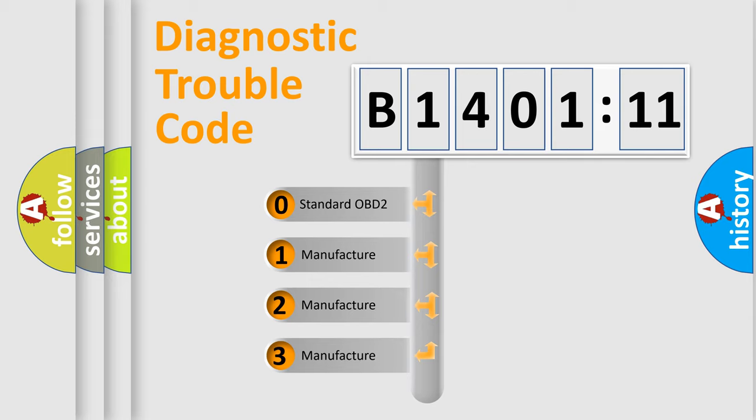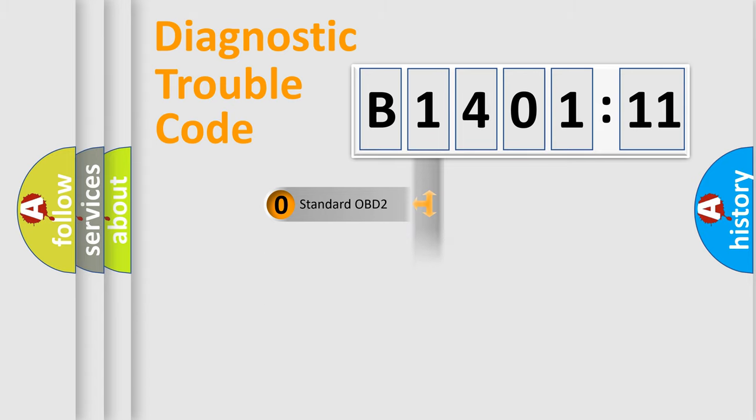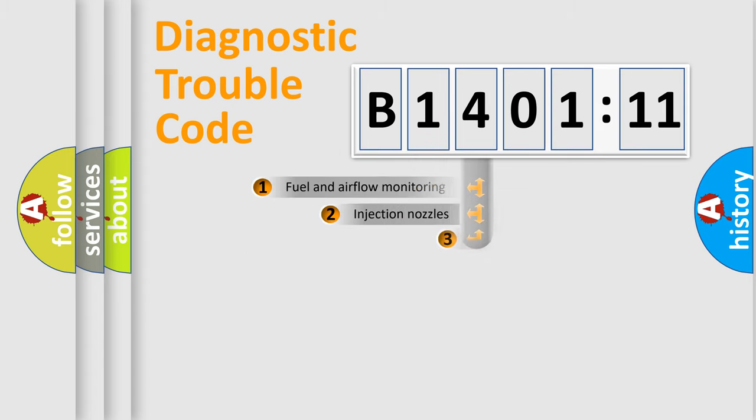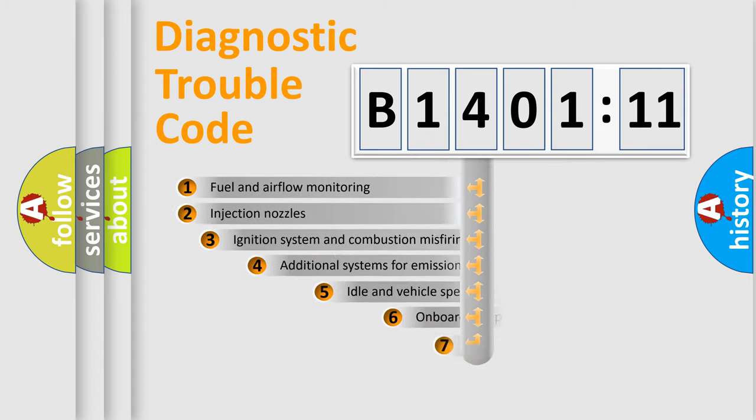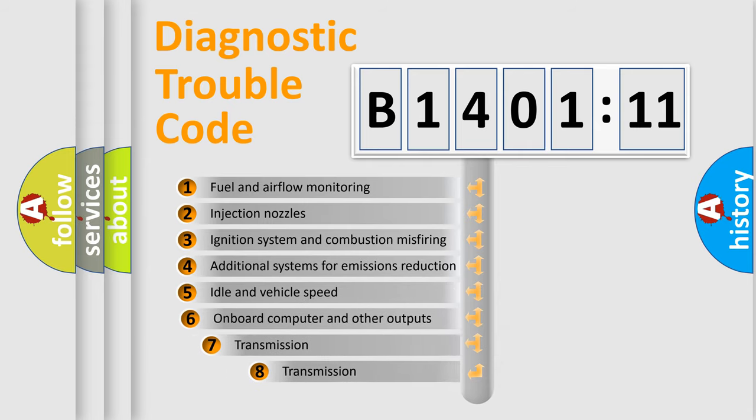If the second character is expressed as zero, it is a standardized error. In the case of numbers 1, 2, or 3, it is a more specific expression of the car-specific error.